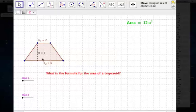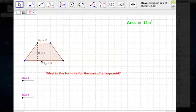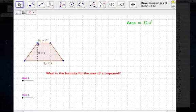The neat thing about a trapezoid is it's got two bases, as we mathematicians think of it. This bottom one we're going to call base 2, and it's got a length of 6. This base up here we're going to call base 1, and it's got a length of 2. And the height of this trapezoid is 3.